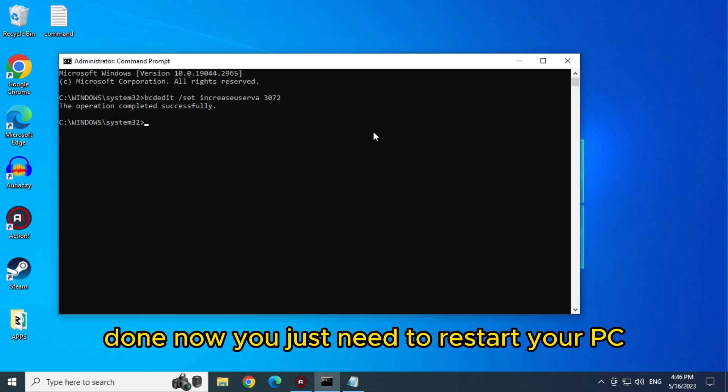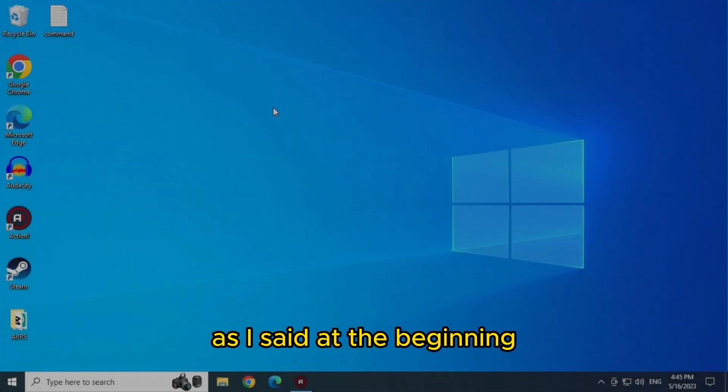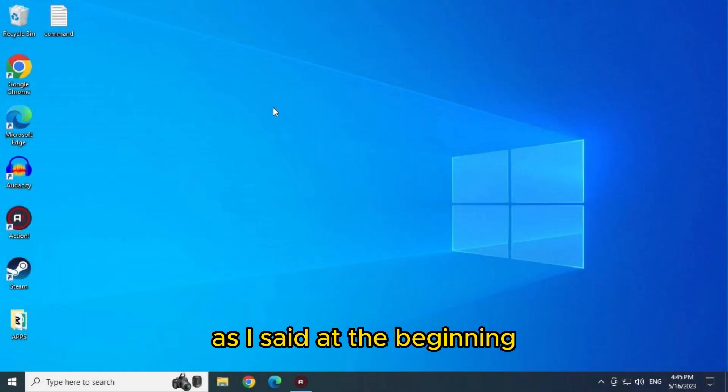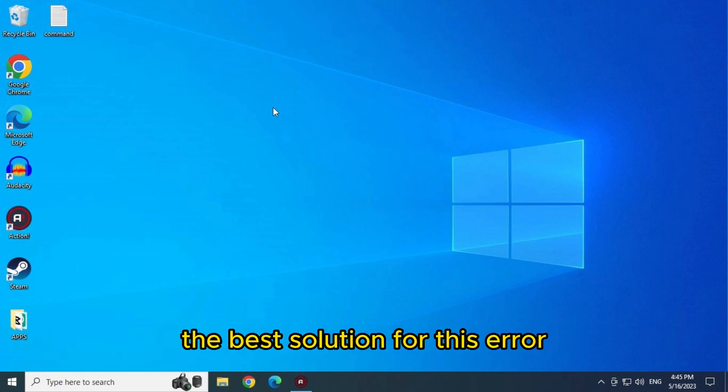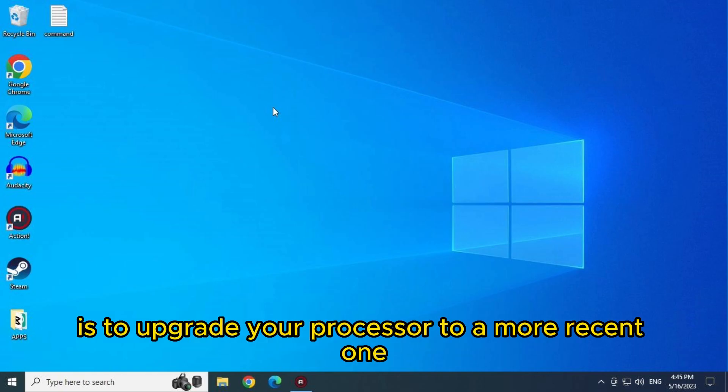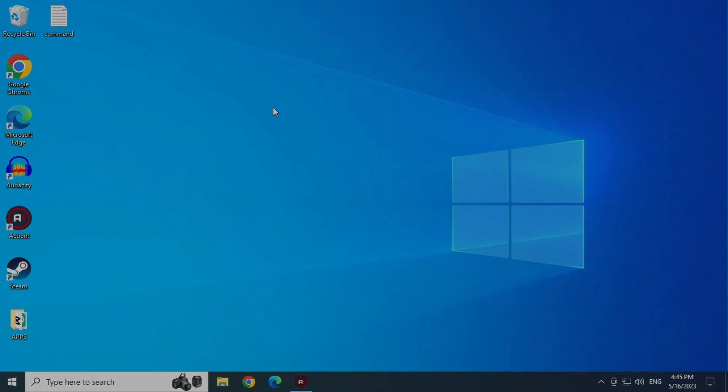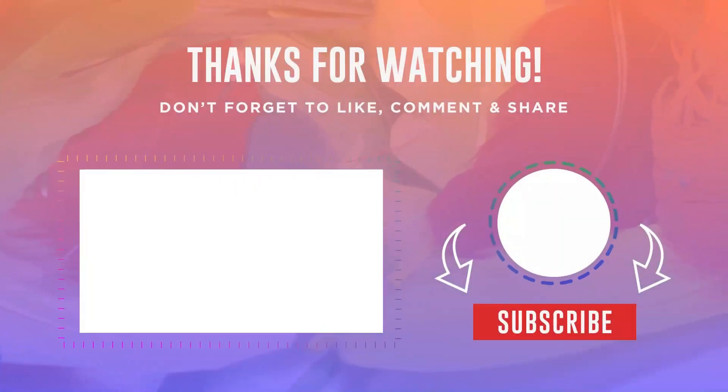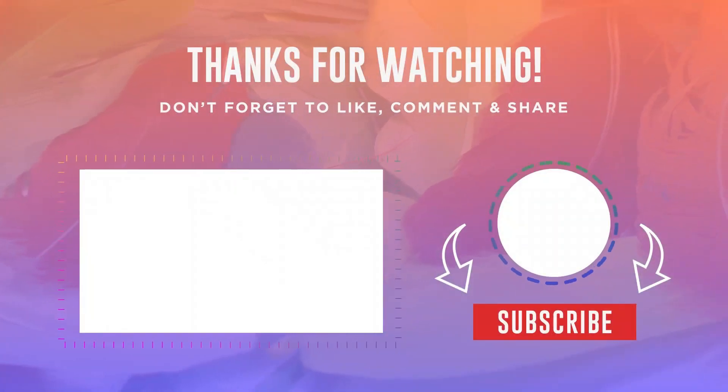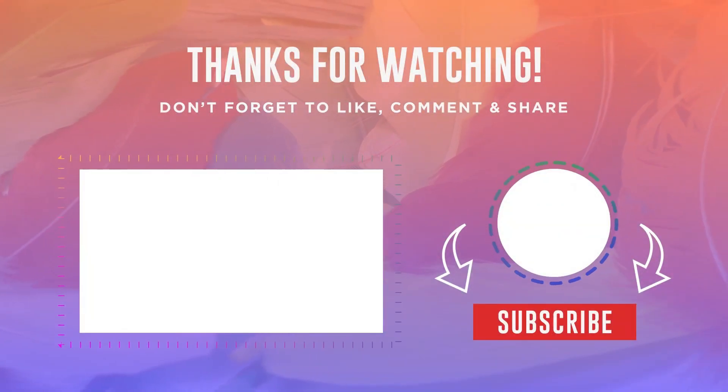Done, now you just need to restart your PC. As I said at the beginning, the best solution for this error is to upgrade your processor to a more recent one, or your PC as a whole. Thanks for watching, and until next time.